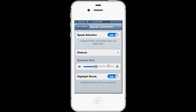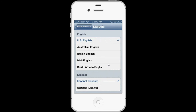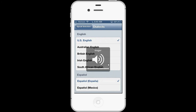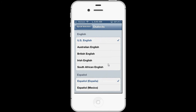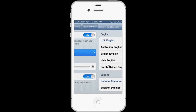You can change the speed — I'll slow it down — and you can also change the dialects. For example, you can do English: US English, Australian English, Irish English. We'll keep it on US English.